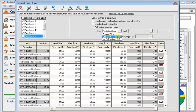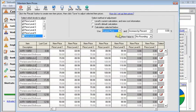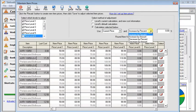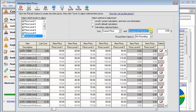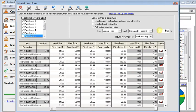But you can also base a new price on last cost or current price. We're going to choose current price. And then here you can see we can increase it by a percent or an amount. Or we can decrease by a percent or an amount. Let's say we want to raise all of our prices by 5%. So we'll choose an increase by percent.